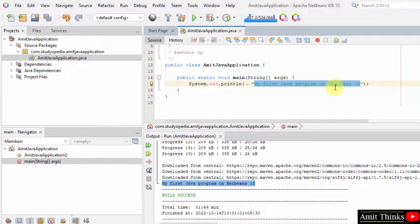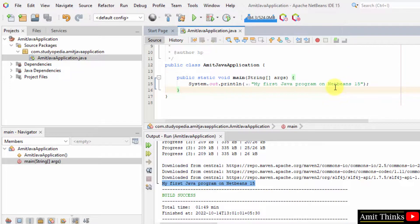So in this video we saw how we can easily download the current NetBeans version with Java and run our first program on NetBeans. Thank you for watching the video.